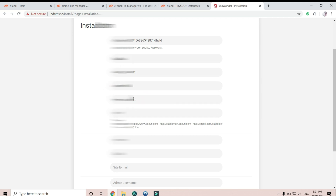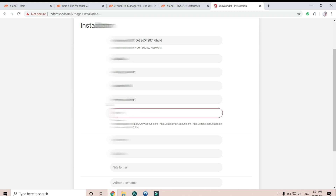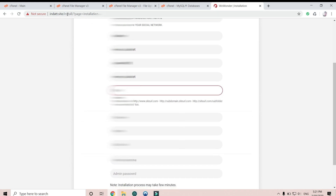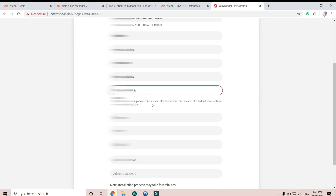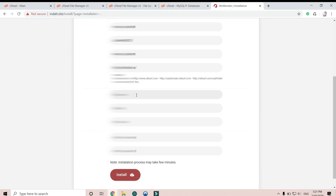Okay, next type the site name that you are using. I have this one here so I copy and paste it into the box, and then type the username.